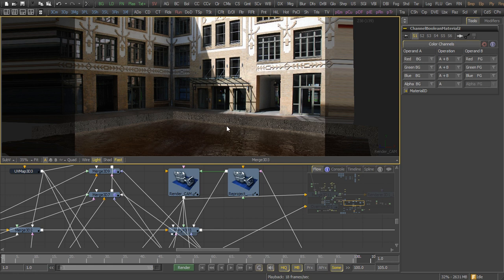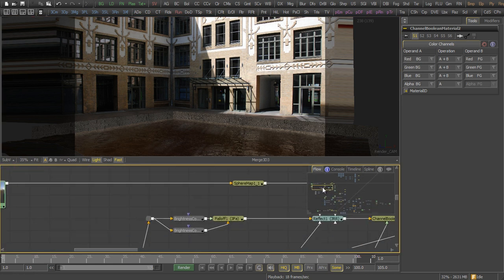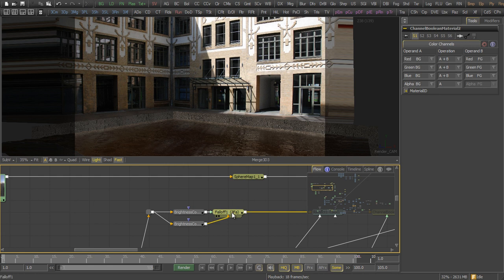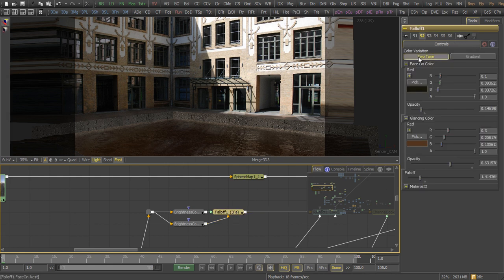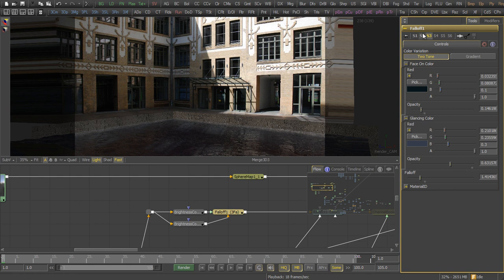We can go back to our falloff tool, for example. Change the color settings of it. Now you can see the shader is updated in real time. Let's switch back to our original color right here.